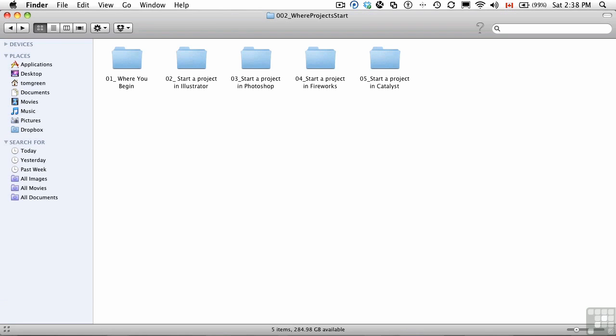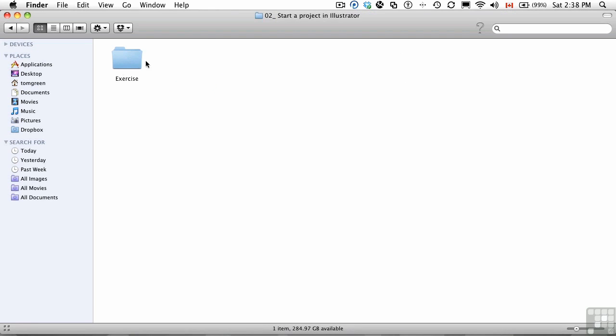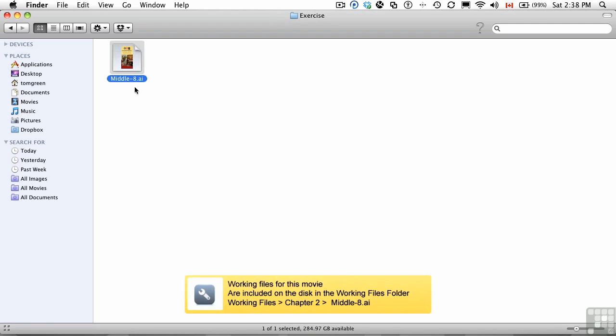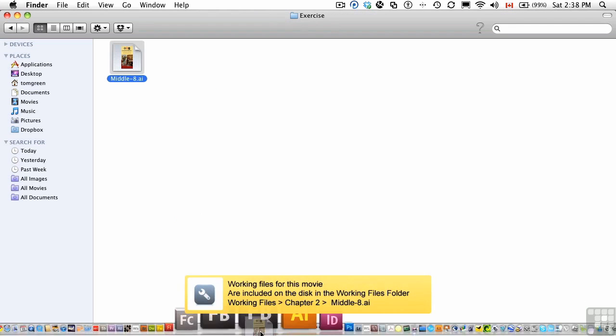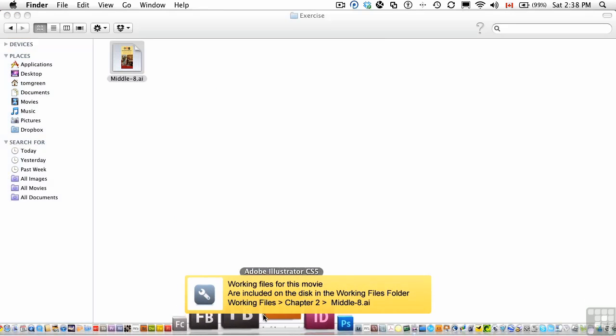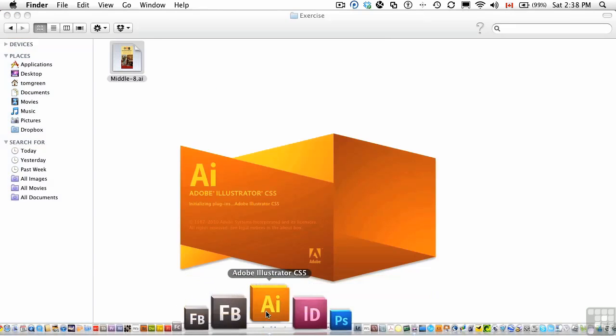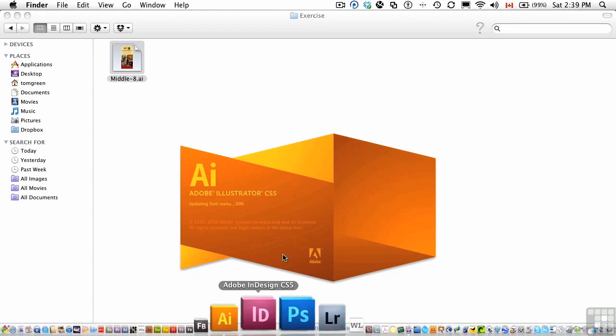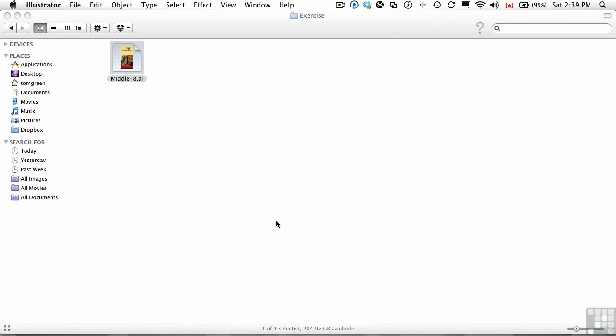In this exercise, I'm going to give you some more tips for building your Illustrator files for use in Catalyst. To get yourself started, I need you to open up the exercise folder for this section and inside is a file called MiddleAidAI, which I want you to open in Illustrator.